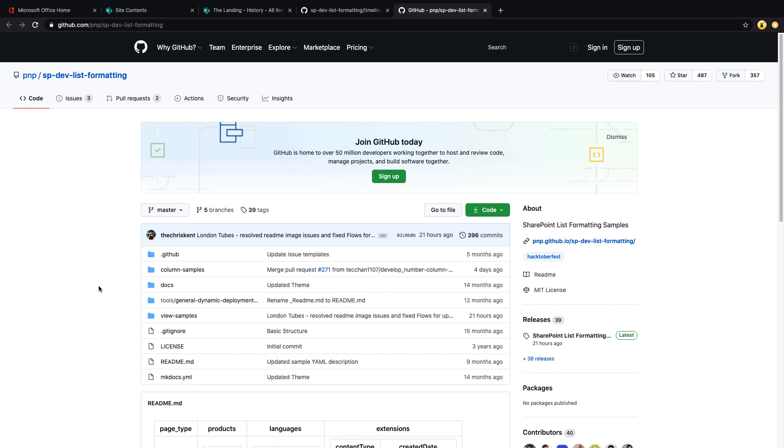Now all we have to do is go out to the SharePoint PNP repo, copy the JSON for the sample, paste it in, and we have a fully functioning timeline app.